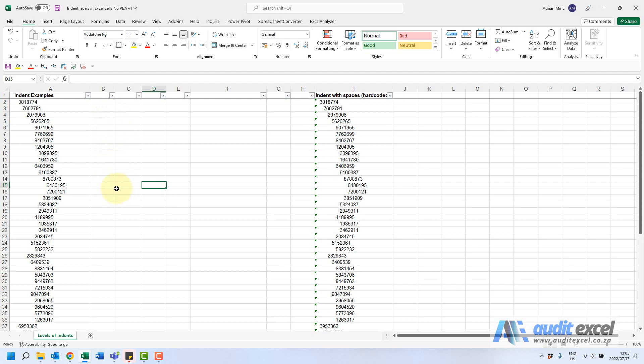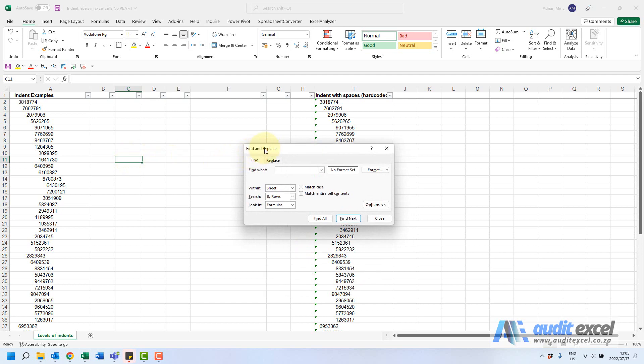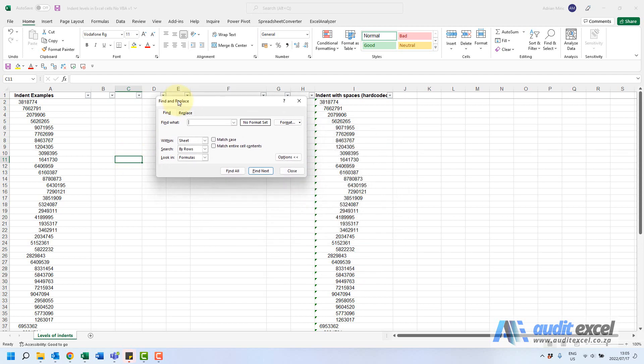In normal Excel, the only tool that can find or see these indents is actually the find replace tool. We're just going to show you how to use that. Let's go through the steps, so I'm going to go Ctrl+F. The important thing here is we're not finding anything in here, we're actually going to find something in the format.